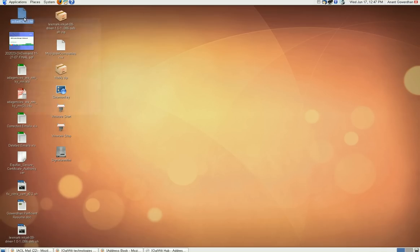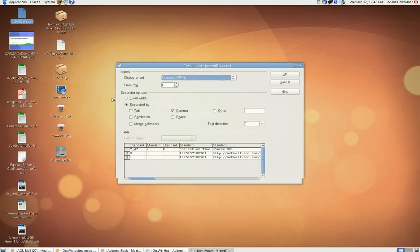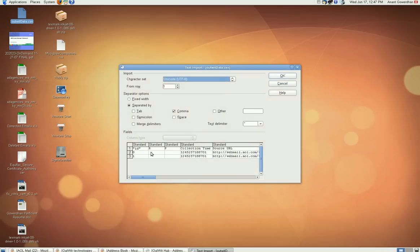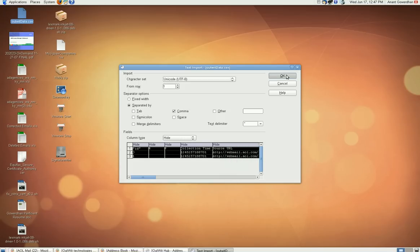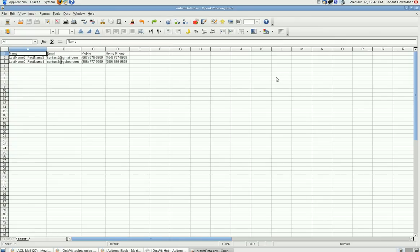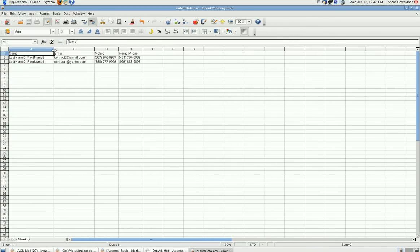Now, if I open it with the Excel or OpenOffice spreadsheet. These are the few columns which are being added by the Outwit Hub. I will just ignore it. And let's see. You can see here, I have name, email, mobile, and home phone.